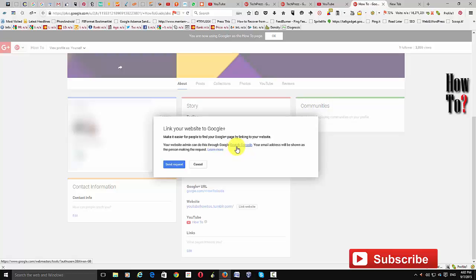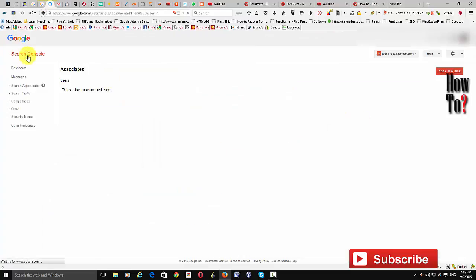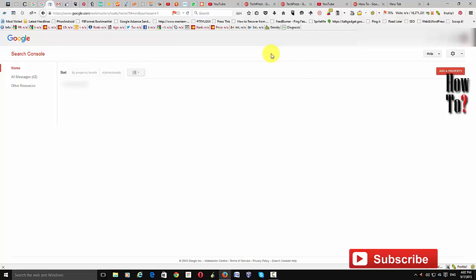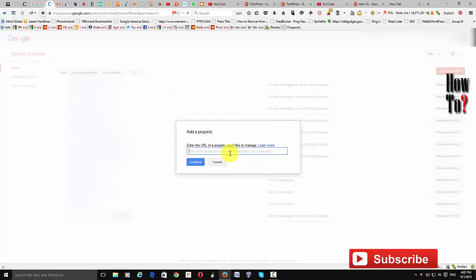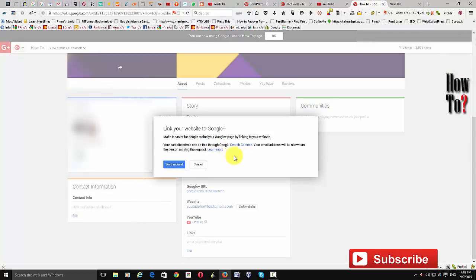To verify your website, go to Google Search Console and add a property by entering your website URL and clicking Continue, then follow the steps. Once you have verified your website with Search Console, send the request. You will get a notification via email or on Google Search Console — just approve that association.